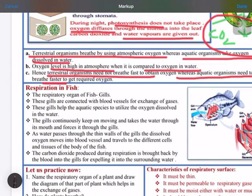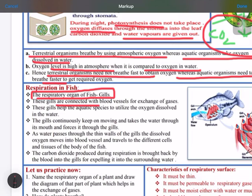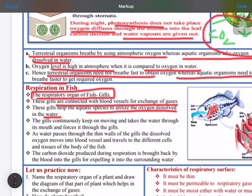Now we will talk about an aquatic organism — fish. The respiratory organ of fish is gills, which are very much connected with blood vessels for the exchange of gases. These gills help the aquatic organism utilize the oxygen dissolved in water — that is, to extract oxygen from the water.